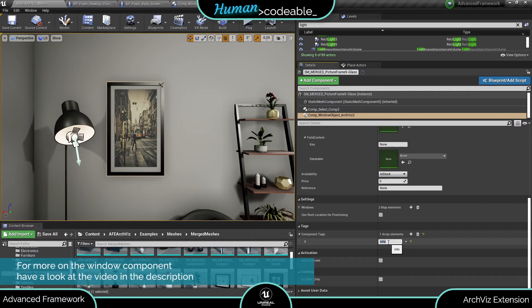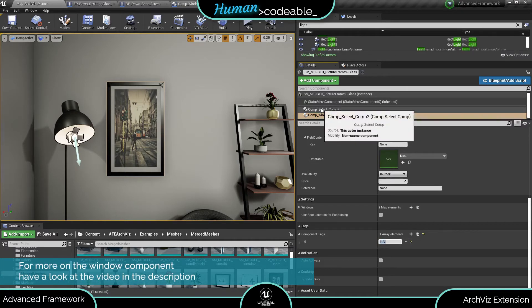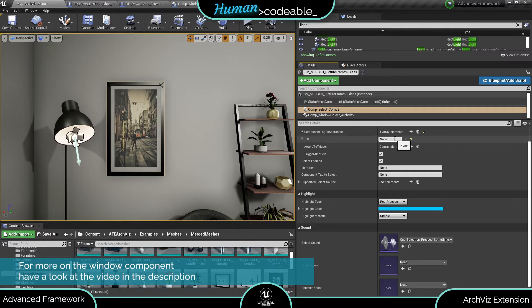Incidentally you can find a link to a more in-depth video on the window component below in case you're interested.